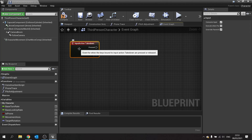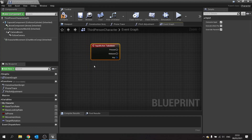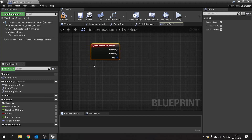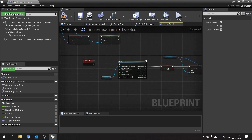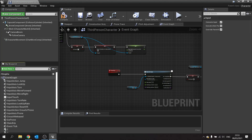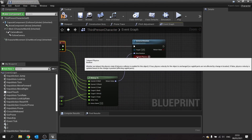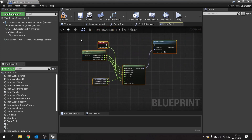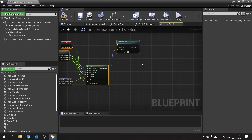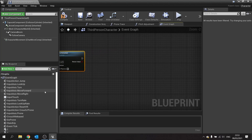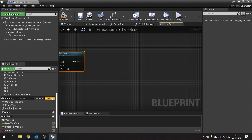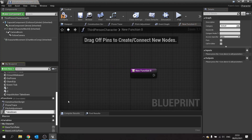We want to make this only work when we're close enough and facing behind the character — not from the front, from behind. So what we're going to do is add a tick event, and on the tick event we want to be constantly doing a check out in front of the player for a takedown. We're going to make a new event function called 'takedown trace'.